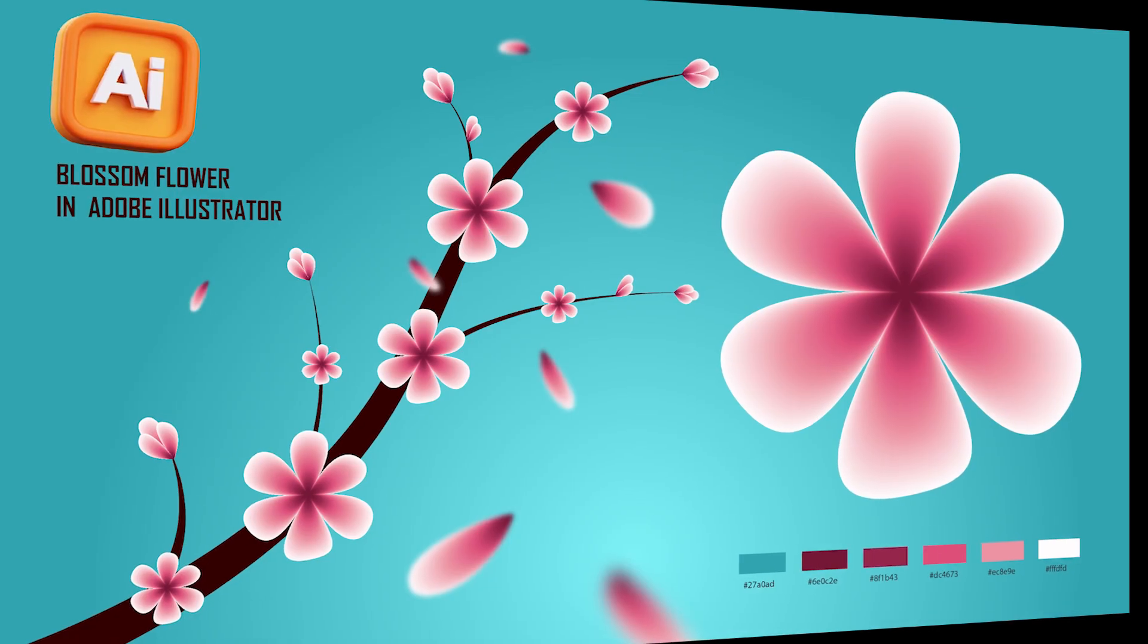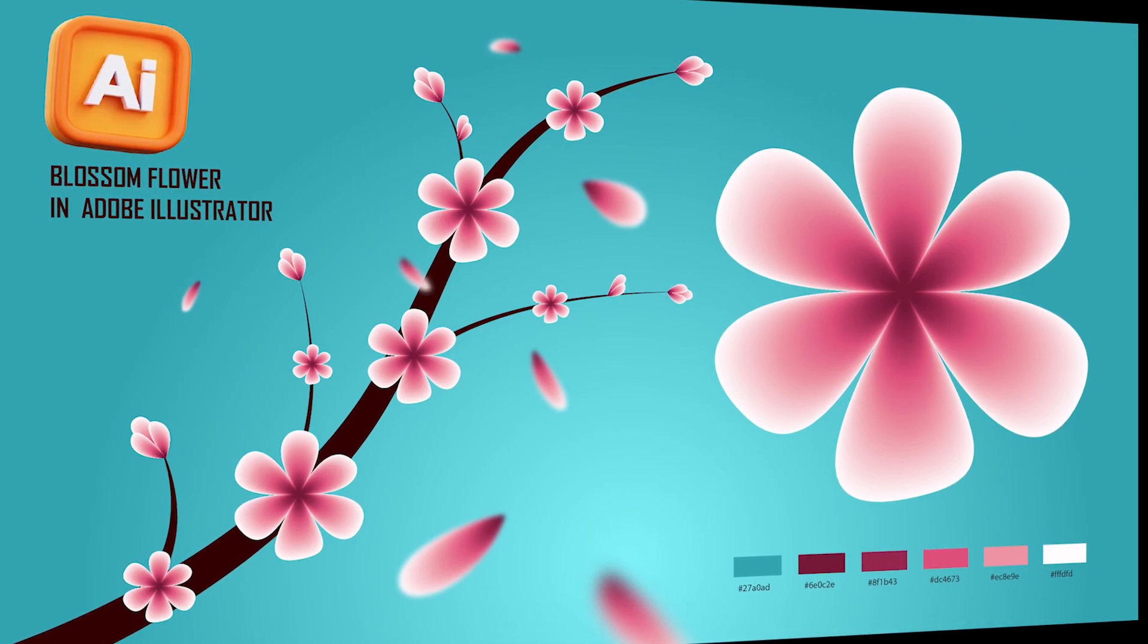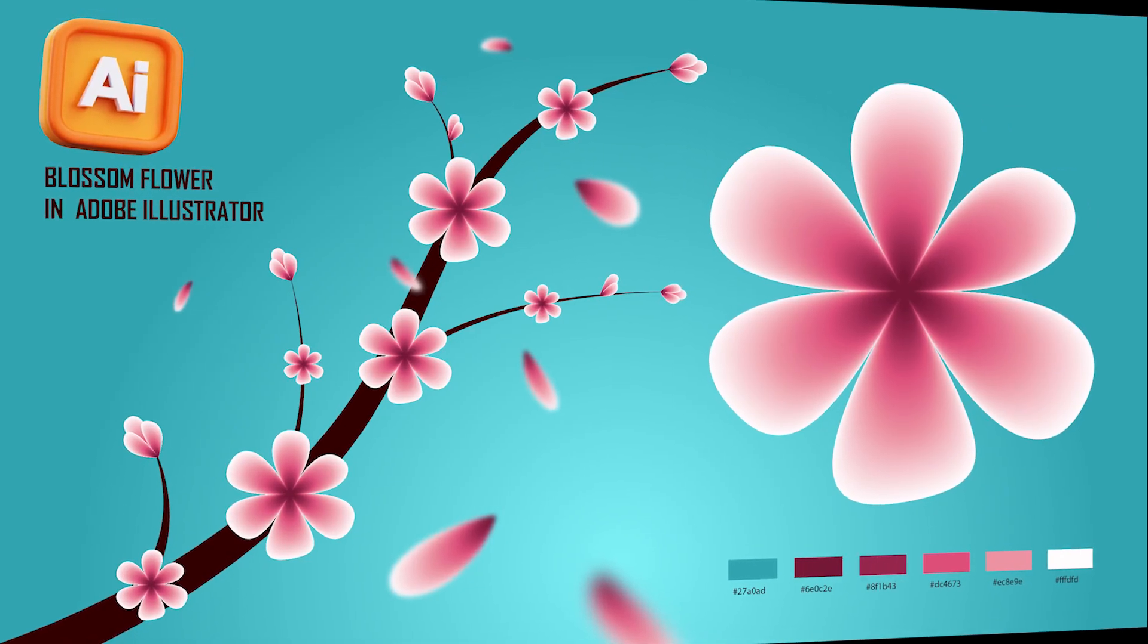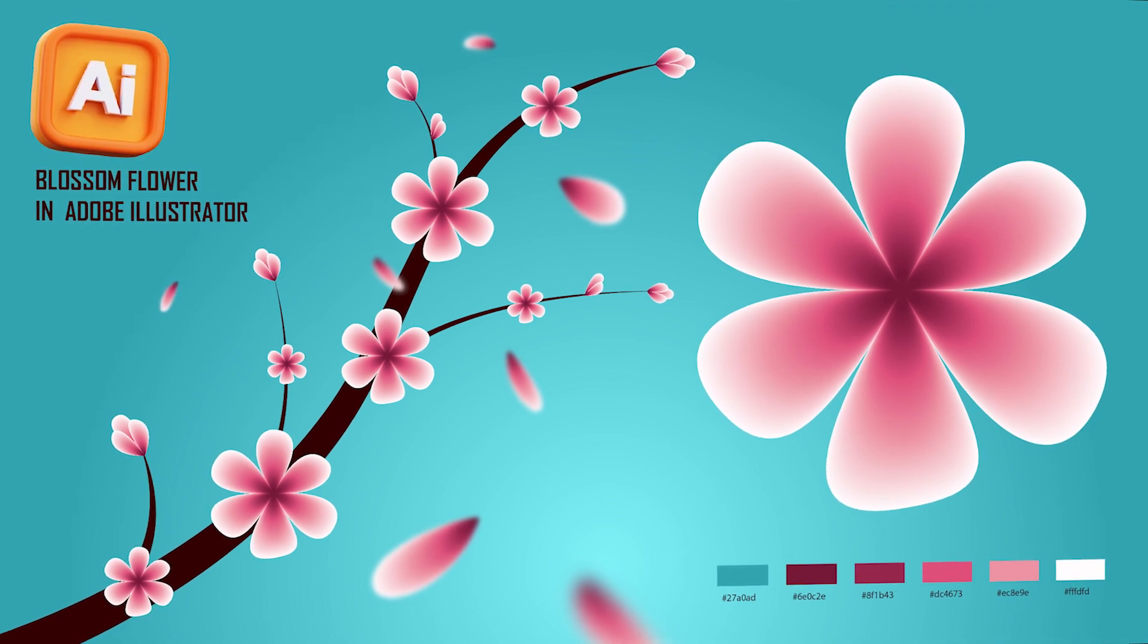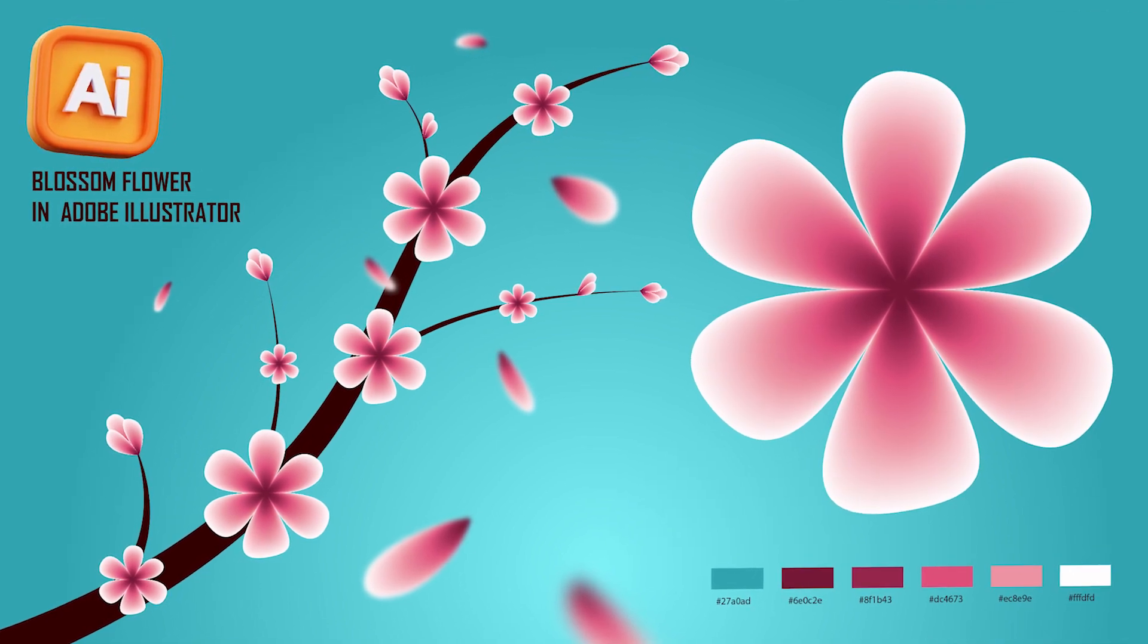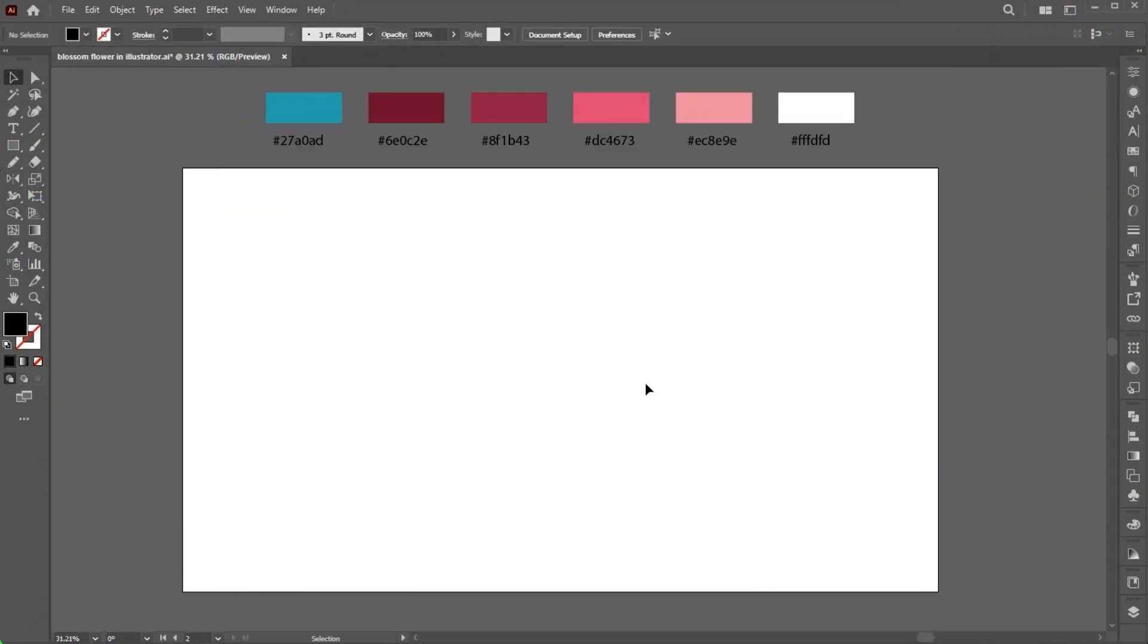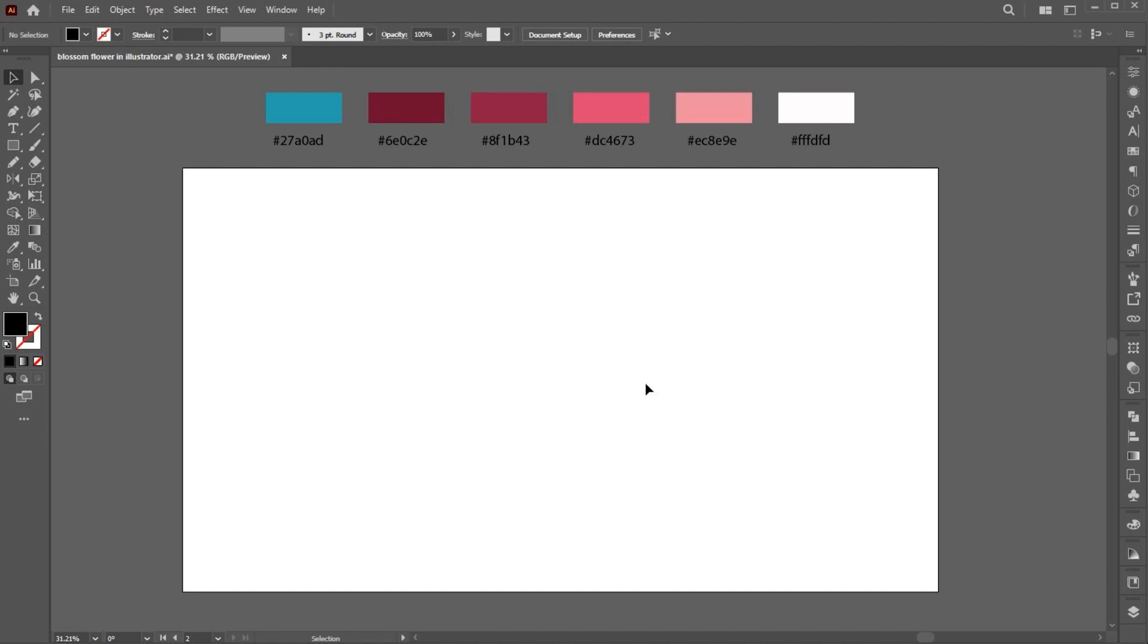Welcome to M-Graphics. In this video, I will teach you how to create a blossom flower design in Illustrator. The artboard size is 1920 by 1080. I have these colors for this flower design.